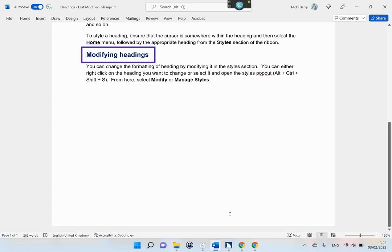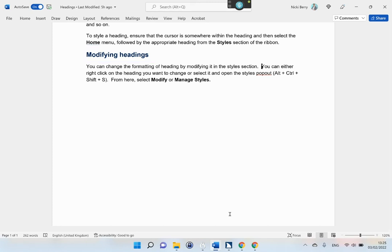Heading level 3: Modifying Headings. You can change the formatting of a heading by modifying it in the styles section. You can either right-click on the heading you want to change or select it and open the styles pop-out (Alt + Control + Shift + S). From here, select modify or manage styles.